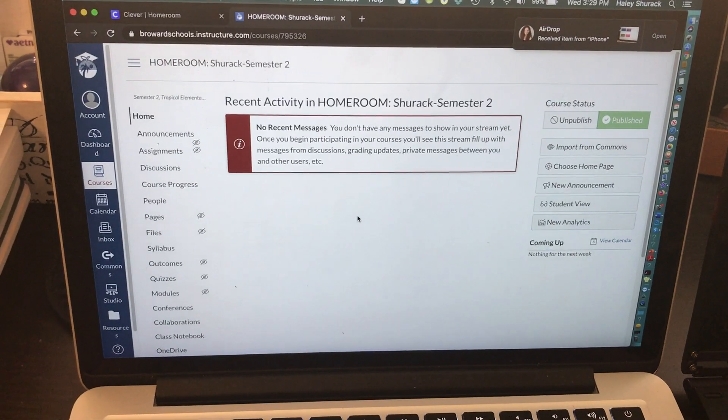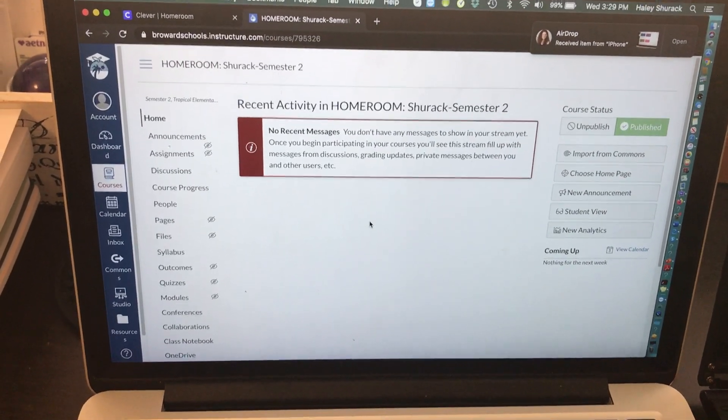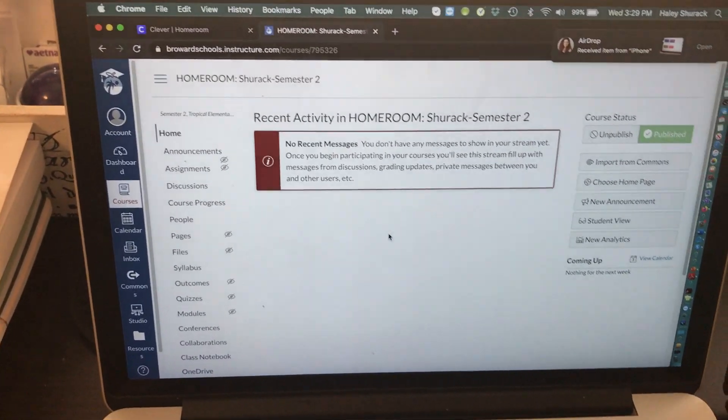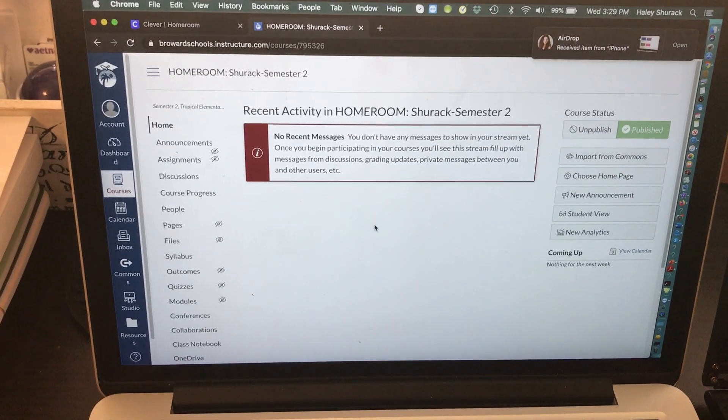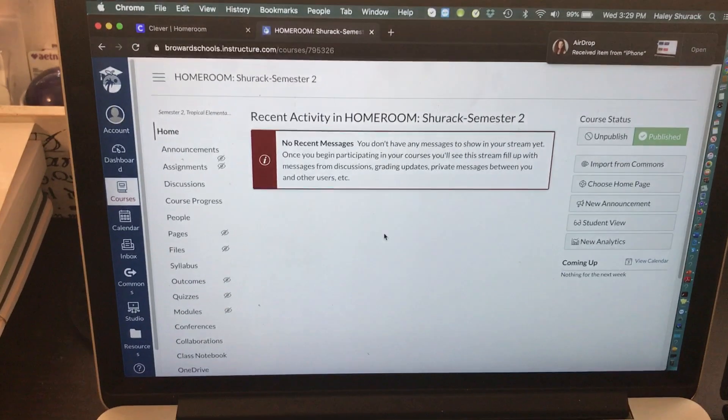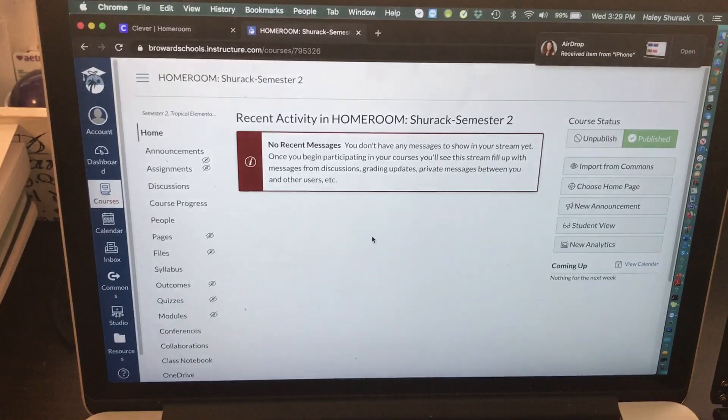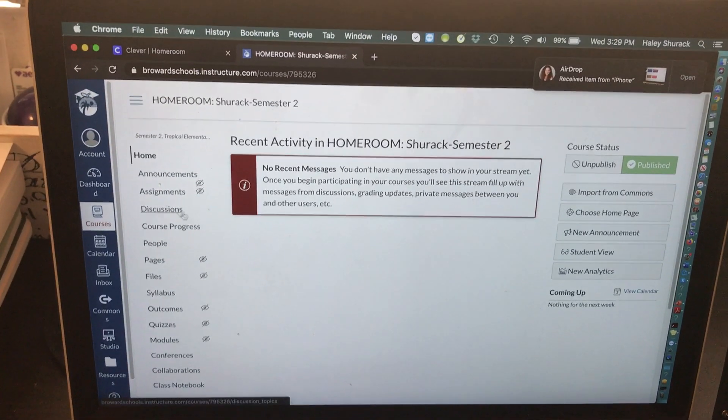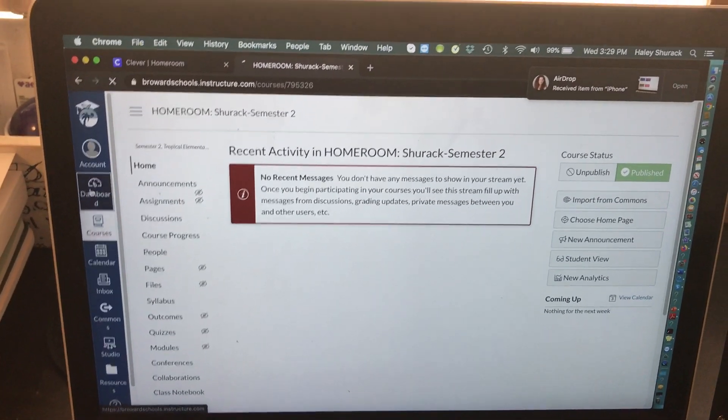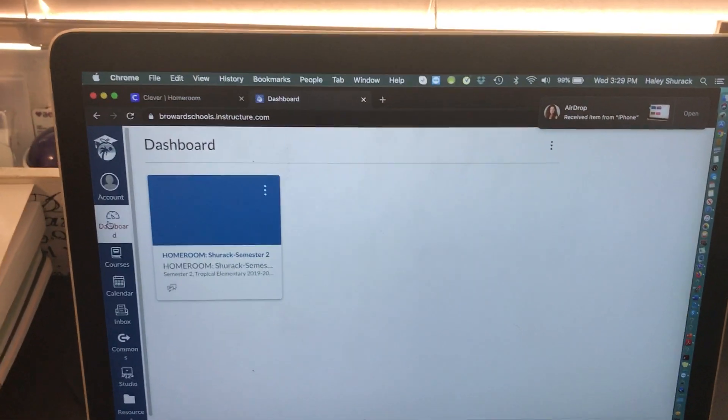The purpose of this video is to edit the layout of your Canvas course. In the last video we created a Canvas course.